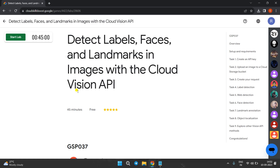Welcome back to the channel. Today we are going to perform another lab for generative AI. We'll quickly start the lab by clicking the Start Lab button.